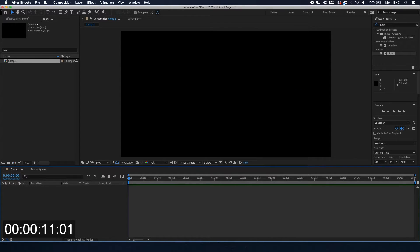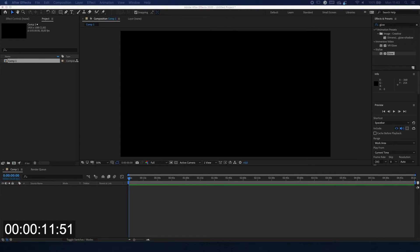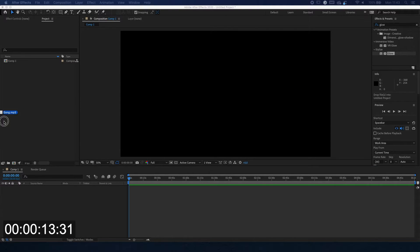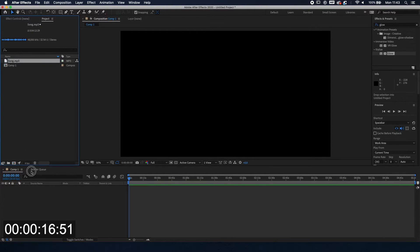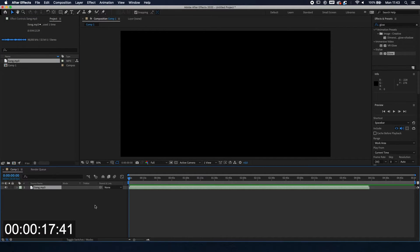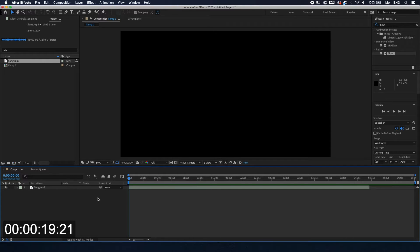Cool, so the first thing we're going to do is add the song to our file. I just pick the song, you can pick whatever you want, and we're gonna put it into the composition.